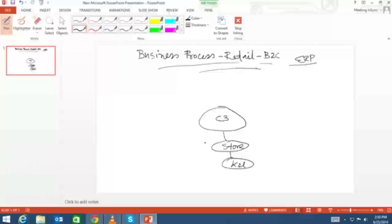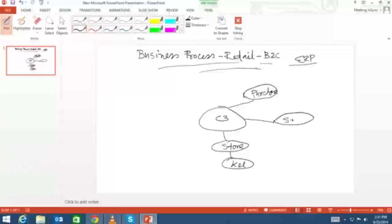The store is in Kolkata — how does the sale happen? C3 sells directly to consumers through their physical store. As they have only one physical store in Kolkata, they are targeting local, state, and region-wise consumers. This is their sales cycle and they are using an ERP system.